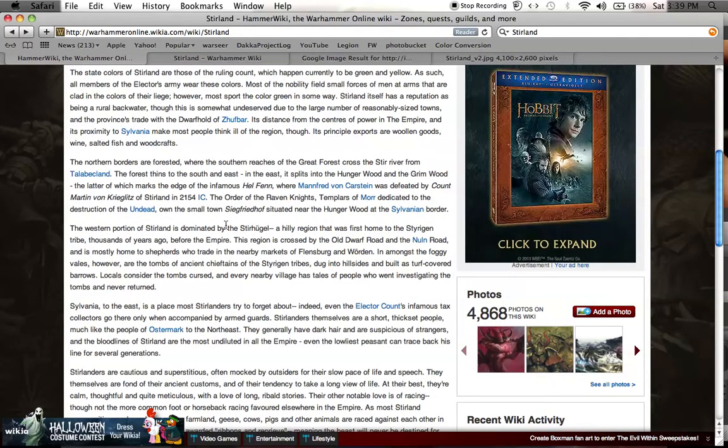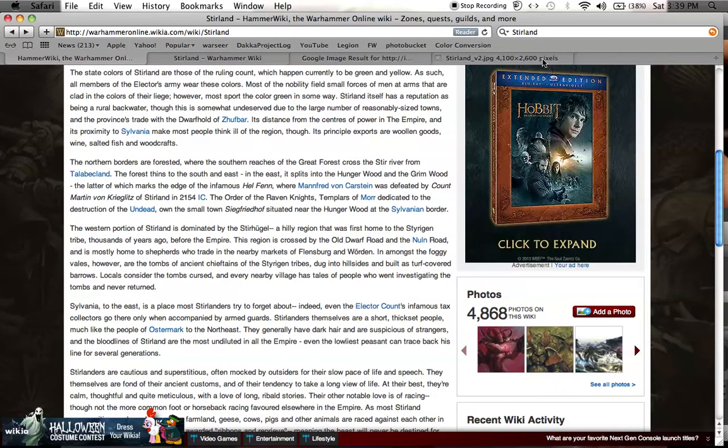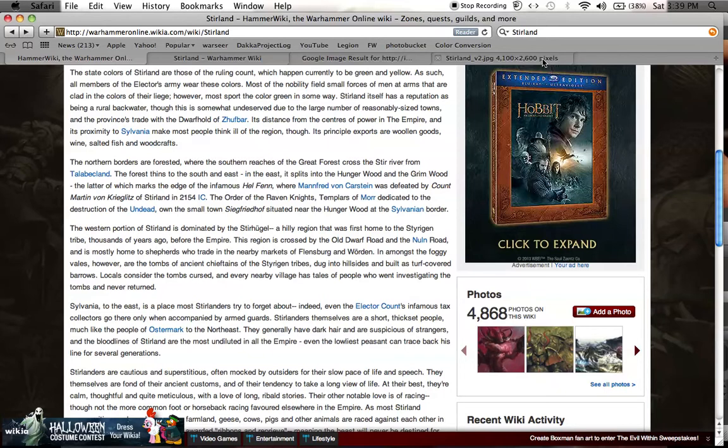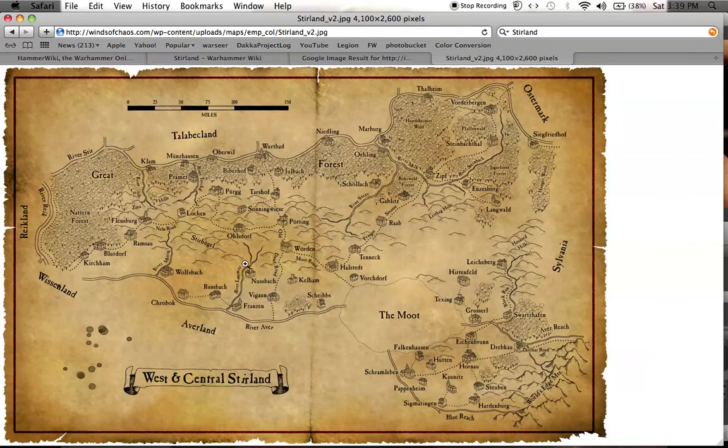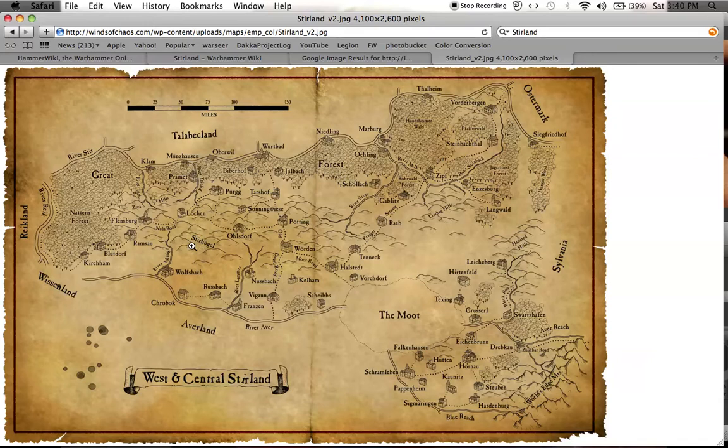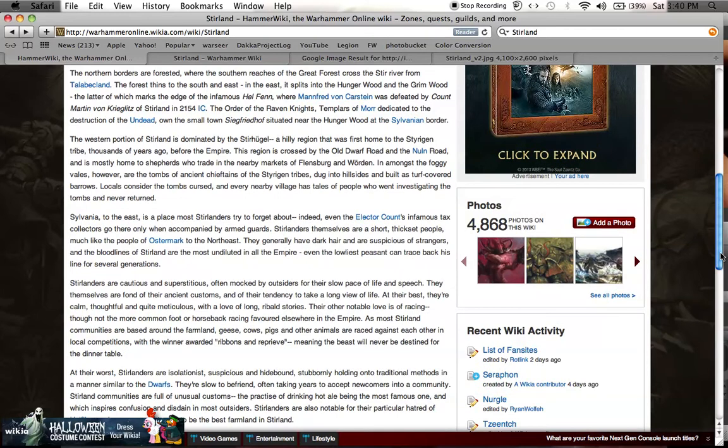The western point of Stirland is dominated by the Stirlhugel, a hilly region that was the first home of the Stirligen tribe thousands of years ago before the Empire. This region is crossed by the Old Dwarf Road and the Nuln Road, and is mostly home to shepherds. However, among the foggy veals are the tombs of ancient chieftains of Stirligen tribes dug into hillsides and built as turf-covered barrows. Locals consider the tombs cursed. Maybe an interesting story could be that the army heard there was a necromancer operating here from Sylvania who found the barrows and is attempting to raise an undead army, and so they've gone to stop him.